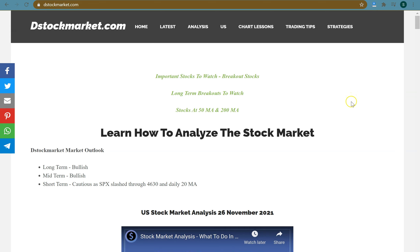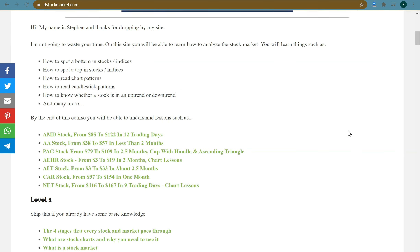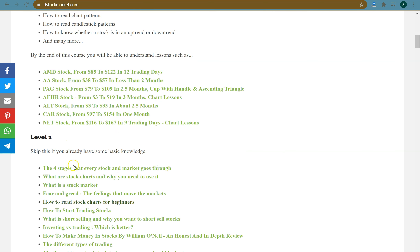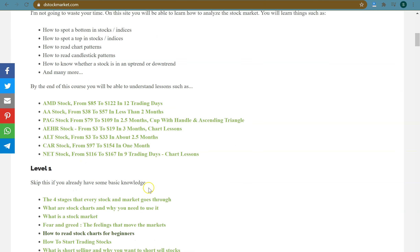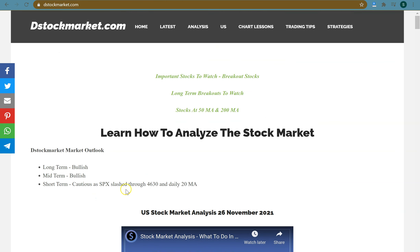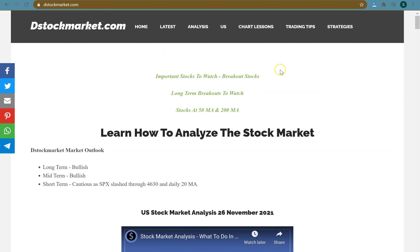The title is 'Learn How To Analyze The Stock Market.' On this site I will teach you how to analyze the stock market, starting from level one. If you scroll all the way down you'll see level two and level three and so on — it grows from level one to the deeper levels. This is the navigation part, and pay attention to this area.